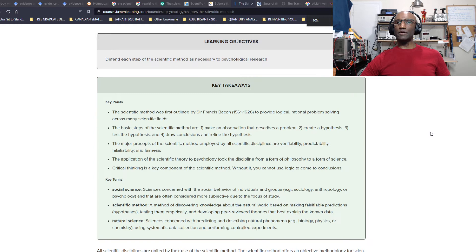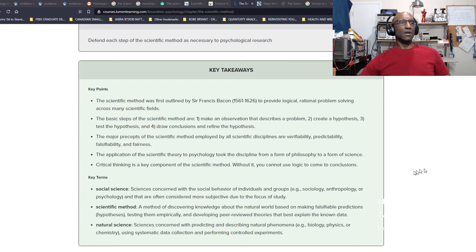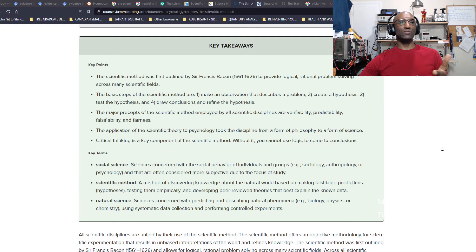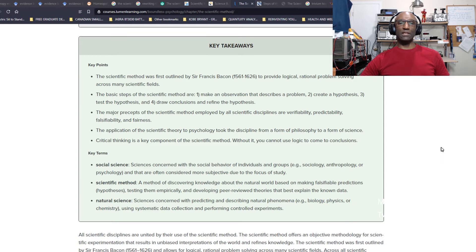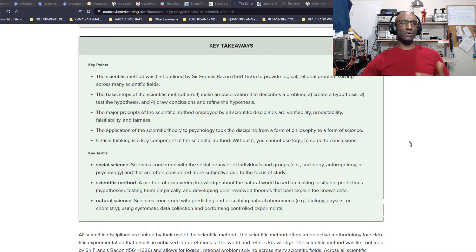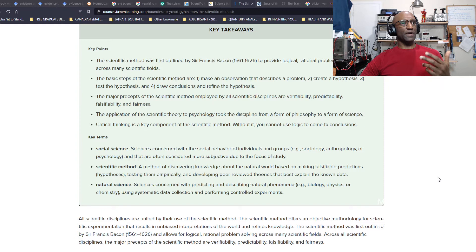The scientific method was first outlined by Sir Francis Bacon in 1561-1626 to provide logical, rational problem solving across many scientific fields. The basic steps are: make an observation that describes a problem, create a hypothesis, test that hypothesis typically in the form of a prediction, and then draw a conclusion and refine the hypothesis if your prediction is not accurate. It's based on the principles of verifiability, predictability, falsifiability and fairness.